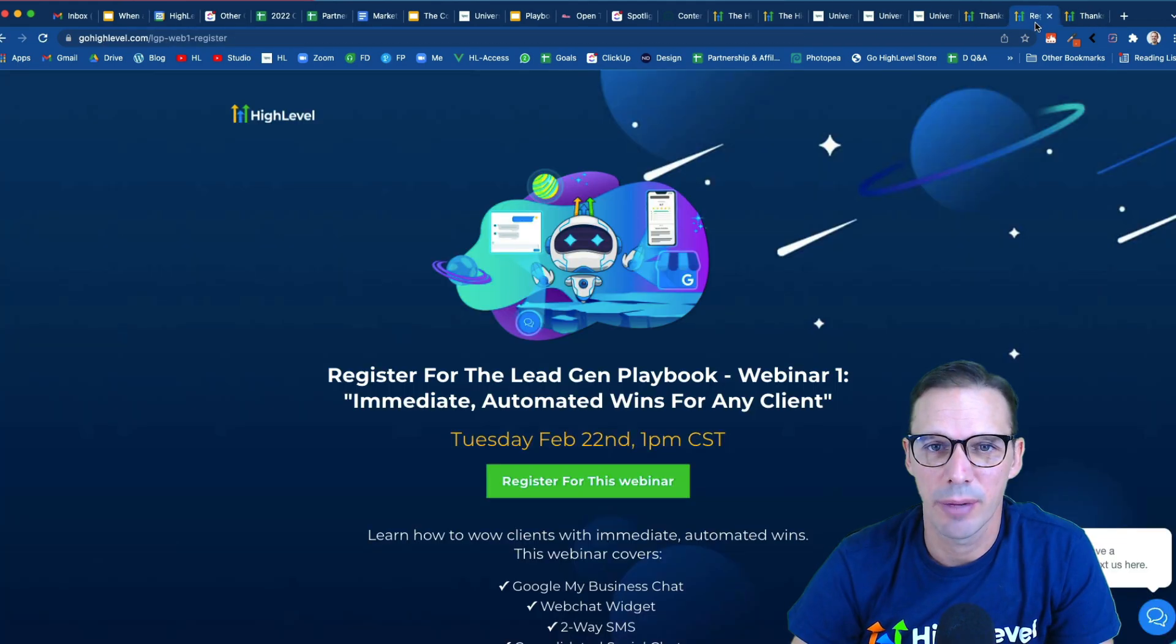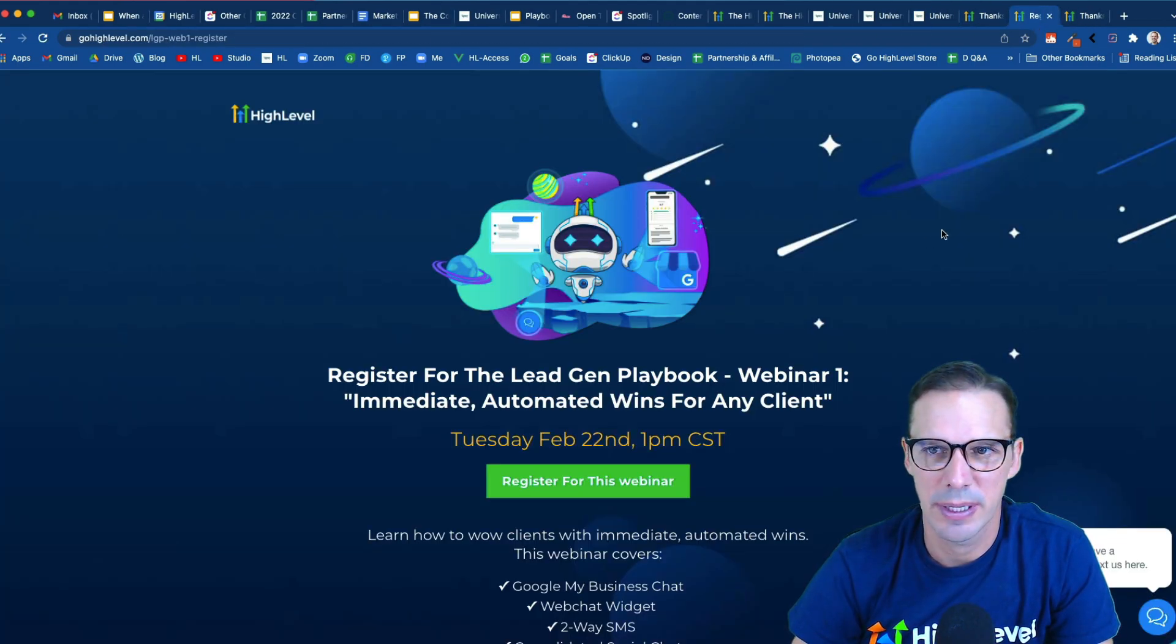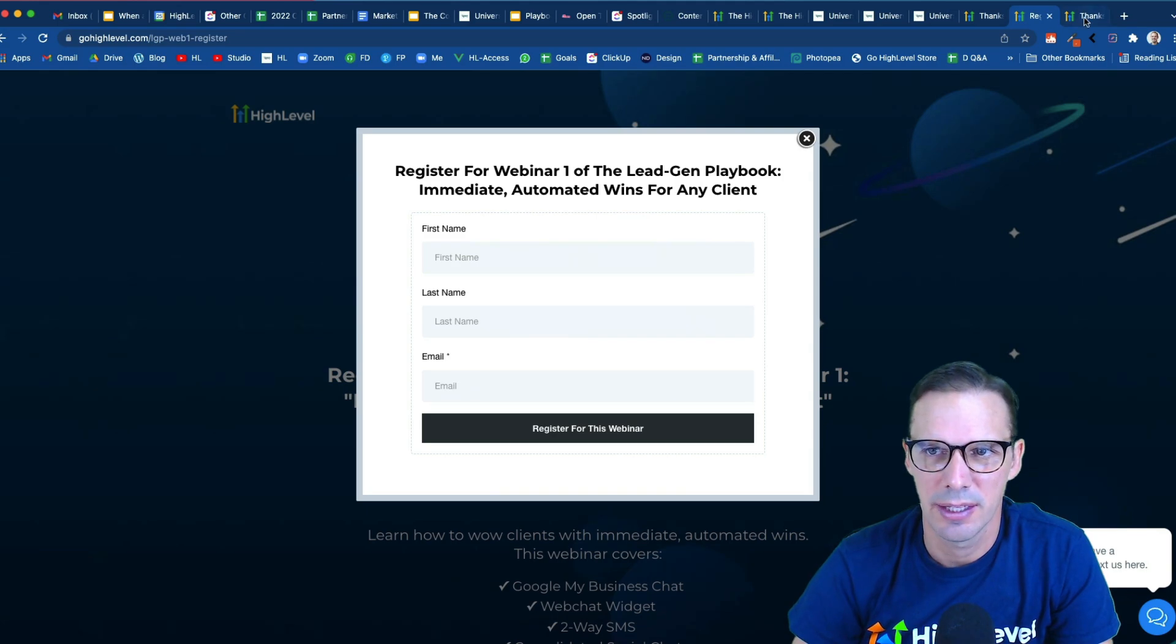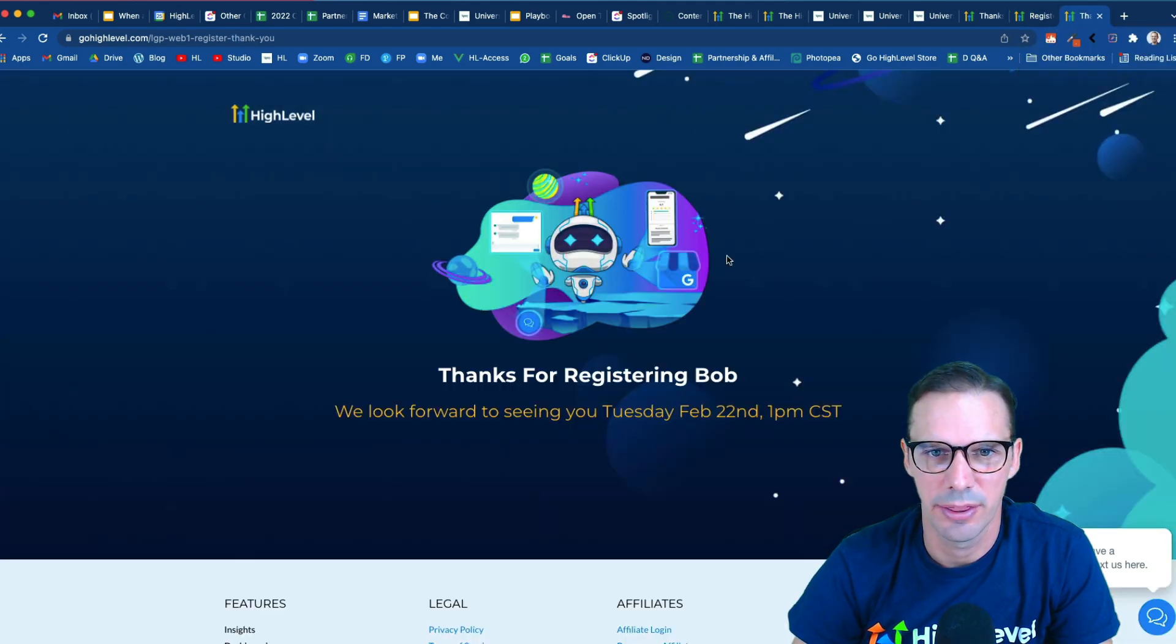All right. So now I've got both my pages, my registration page here where people can fill out this form and then a thank you page here.